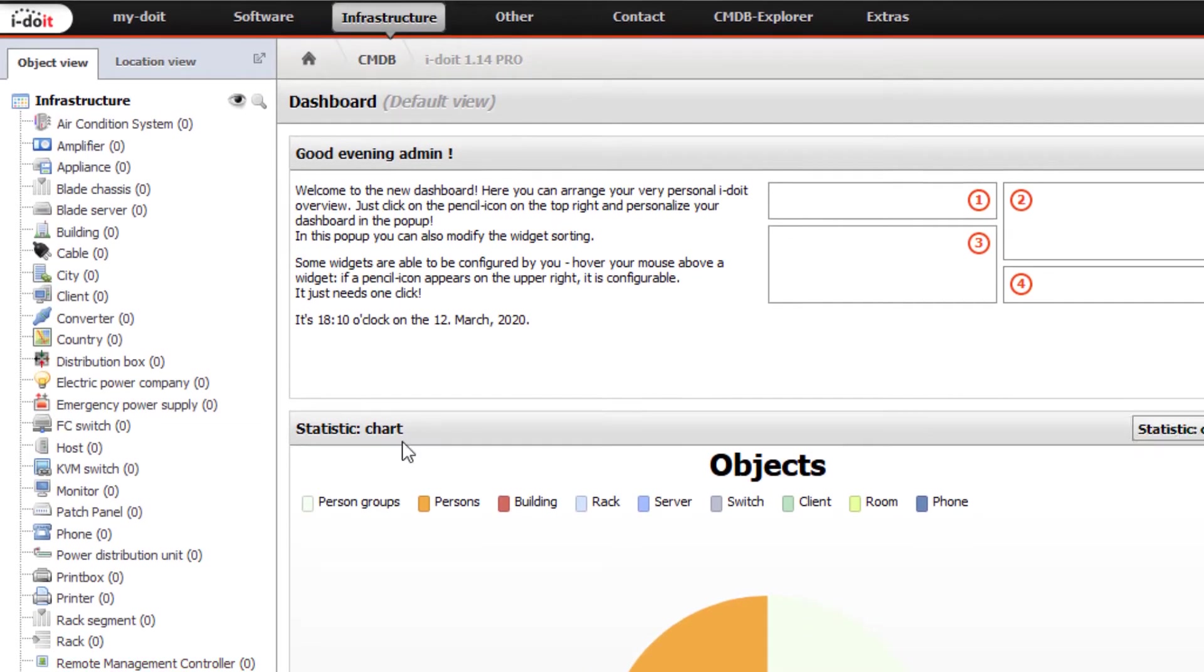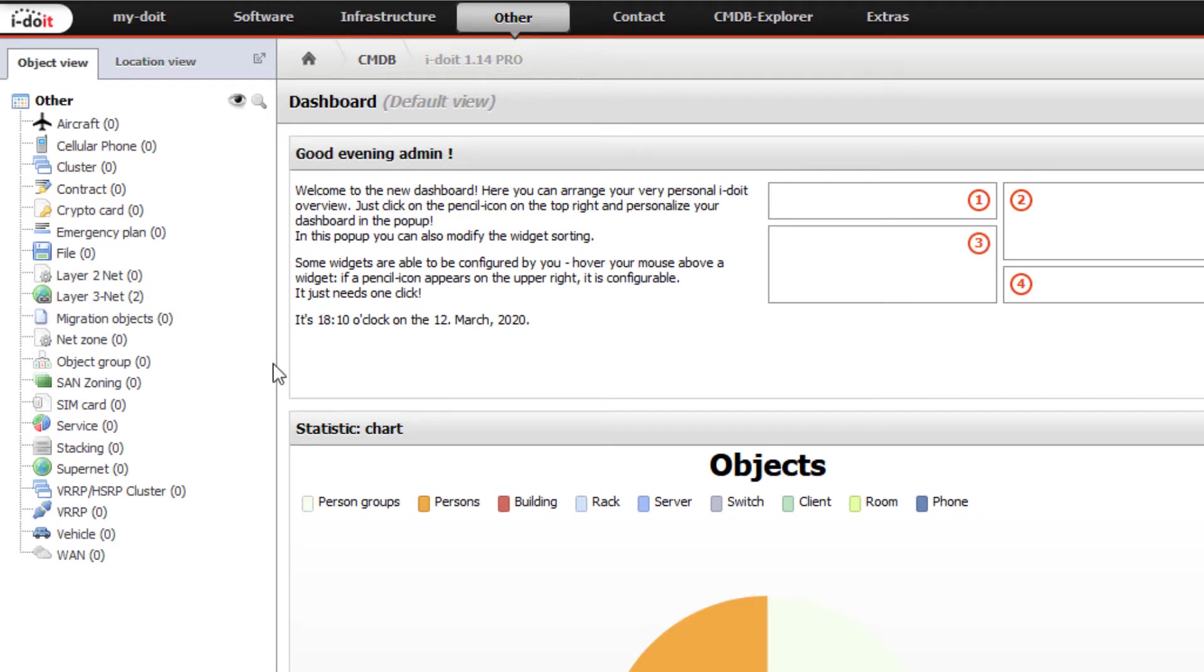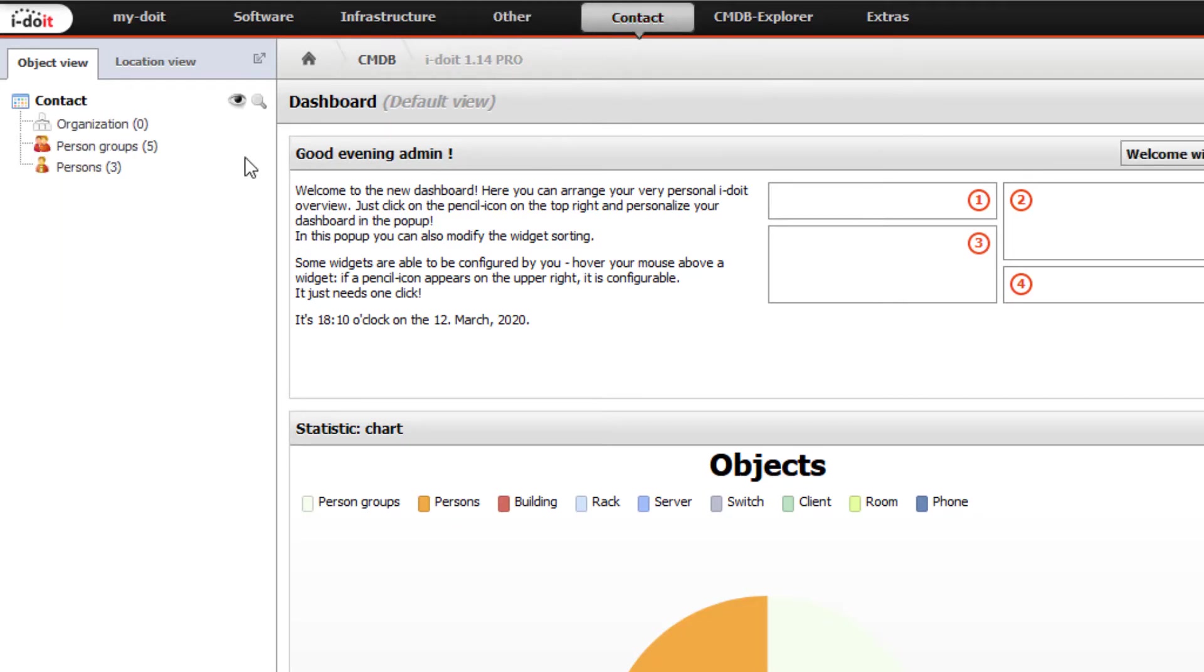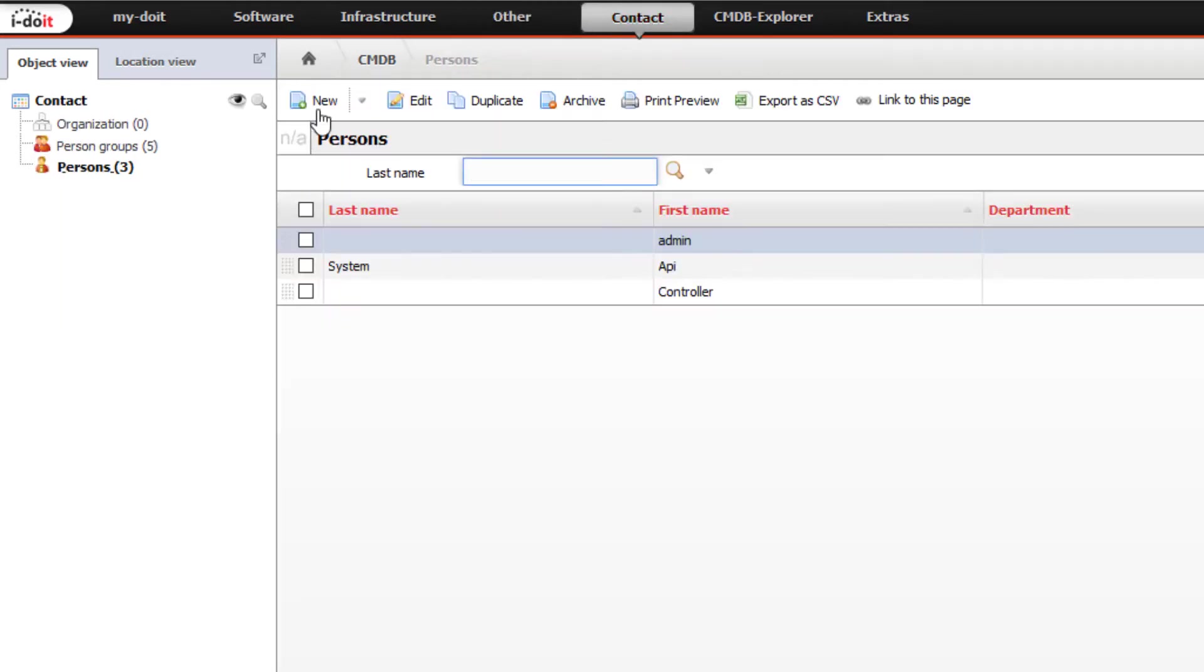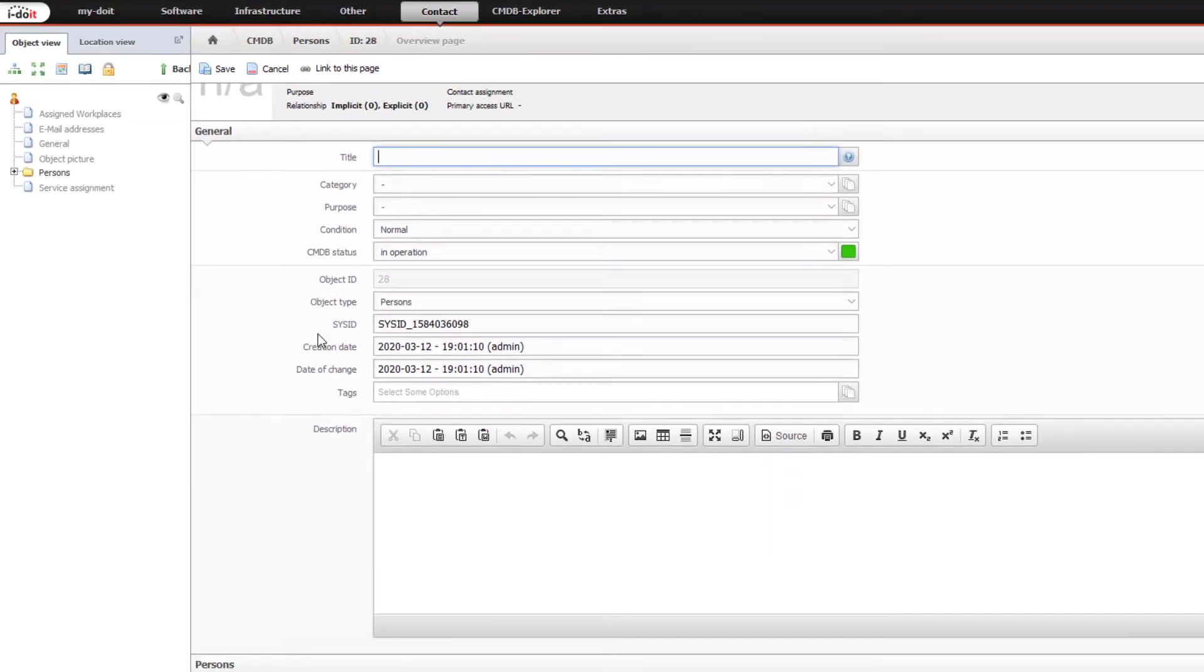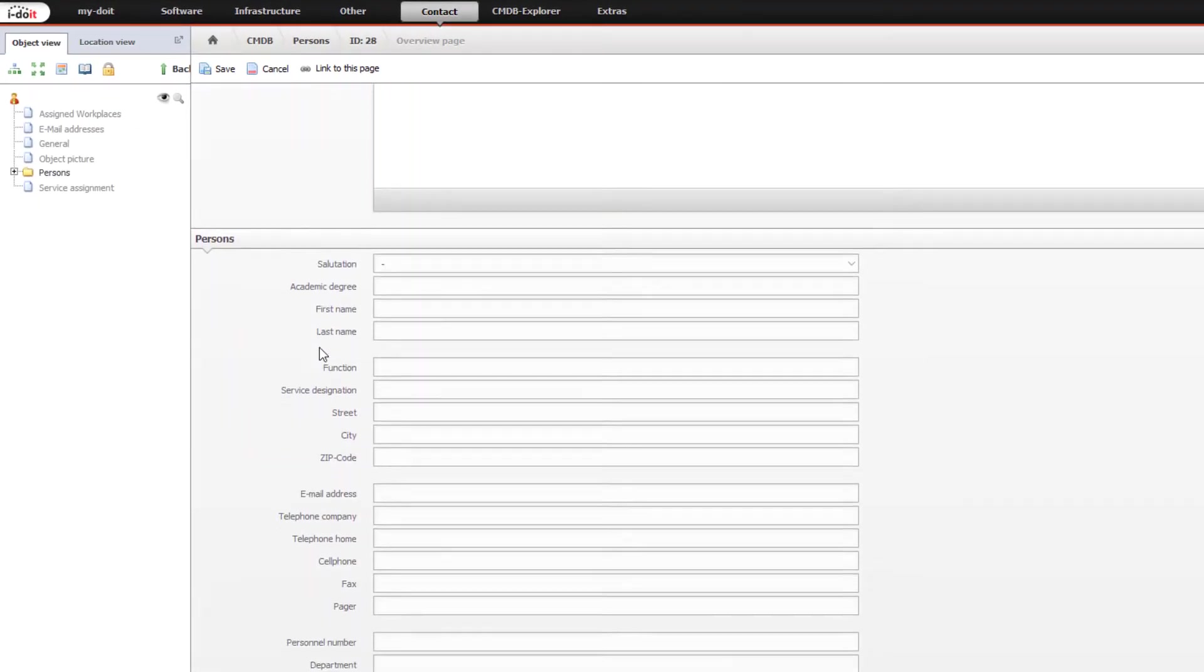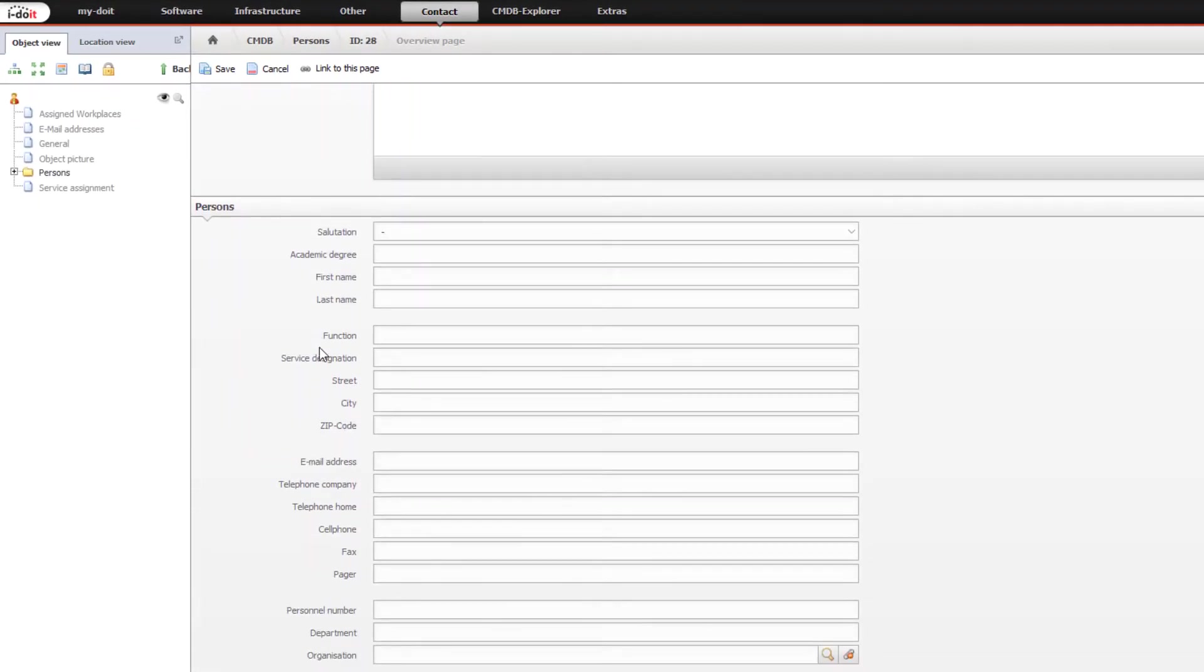All other object types are grouped in the category 'other.' Here you will find layer 2 and layer 3 networks, objects, SIM cards and mobile phones, contracts, one lines, services, and much more. In the category contact, you can create and manage organizations, groups, and users. In addition to companies, this also includes employees, stakeholders, suppliers, service providers, and organizations connected with your company.